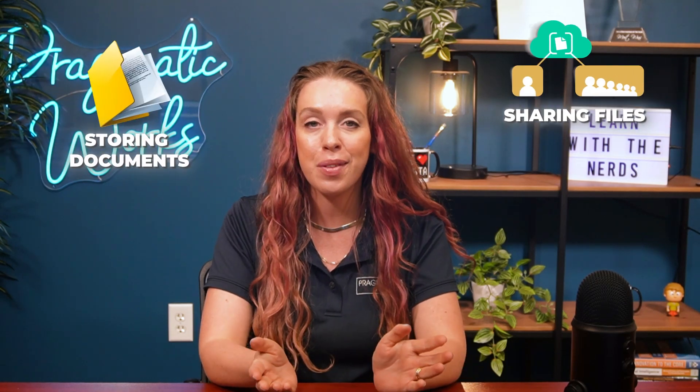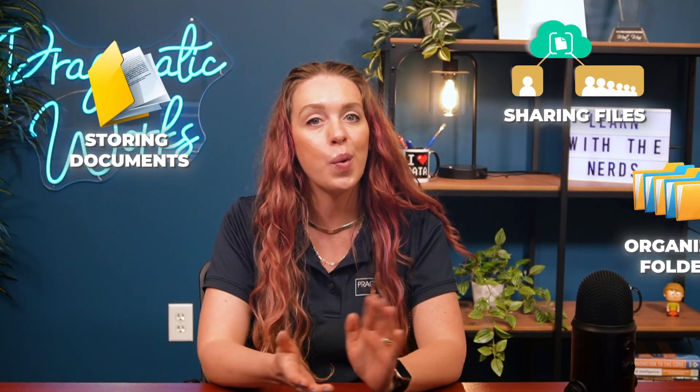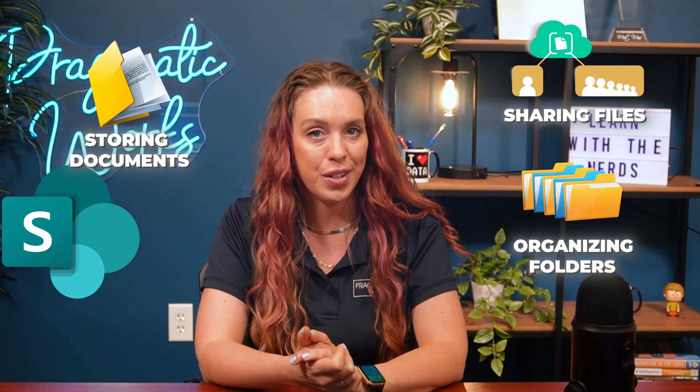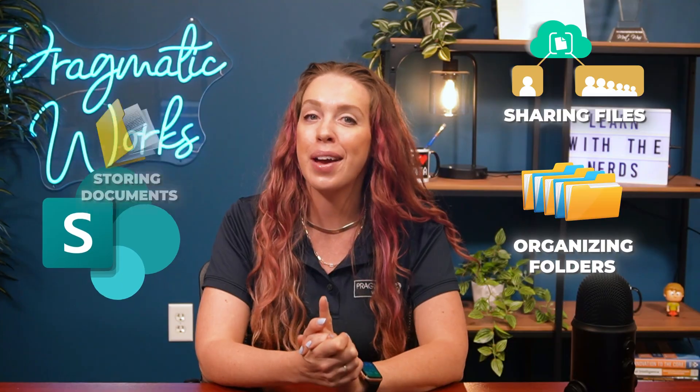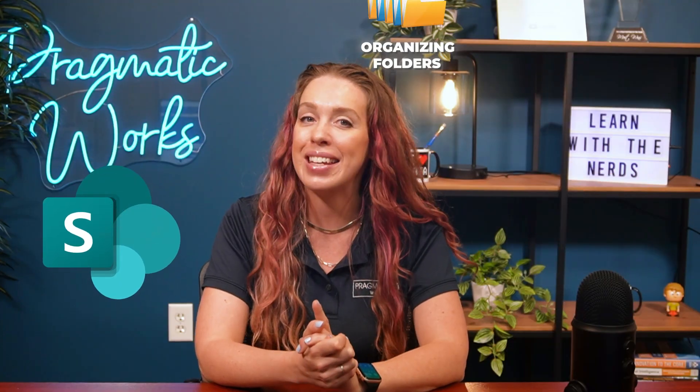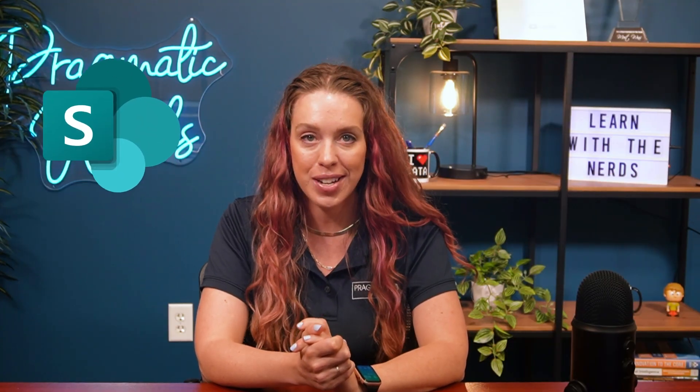Whether you're storing documents, sharing files with your team, or organizing folders, SharePoint libraries make it easy to manage your content.